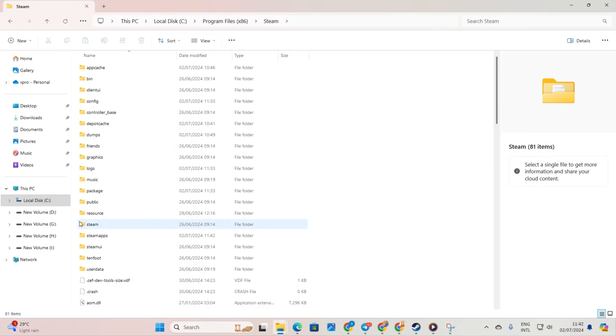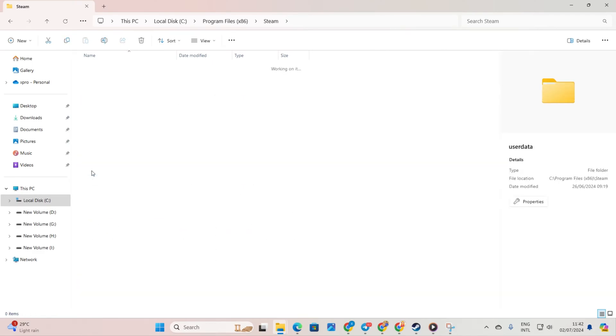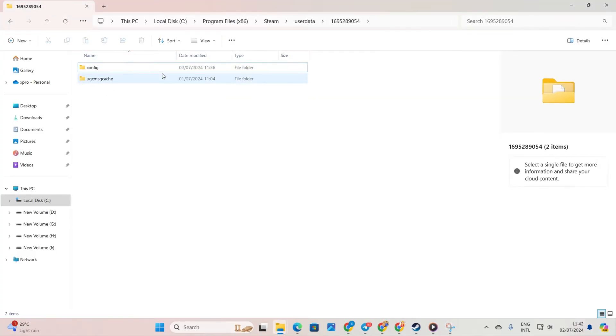Head into the User Data folder and find the one with the numbers. From here, delete the 730 folder and close the window. Let's move on to the next step.